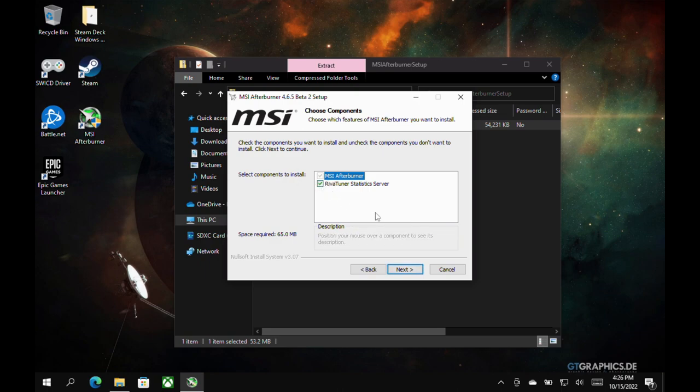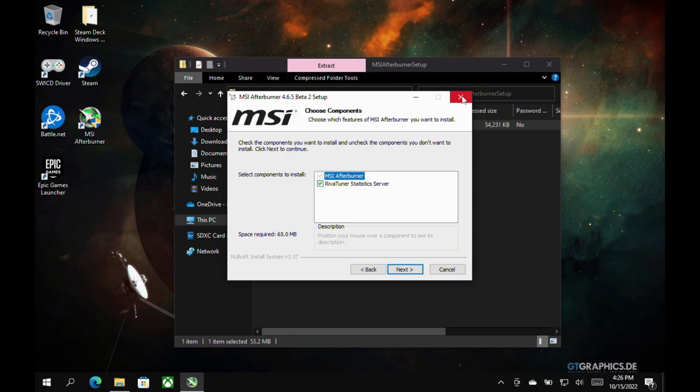Sometimes it isn't by default, and we need both of these programs to install through this process. So once you verify that, just click Next and continue on through and install that. Install Riva. It'll pop up, and you'll be good to go.